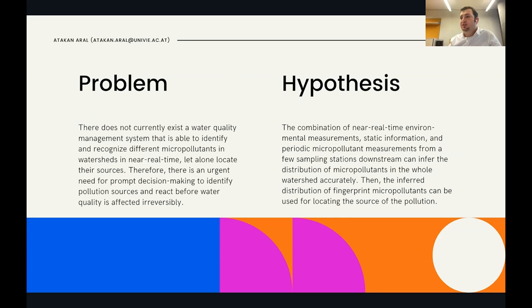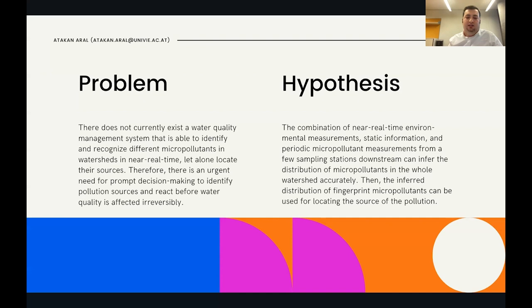The problem we are addressing is that currently there is no water quality management system that can identify different micropollutants in watersheds in real time. There are techniques to detect them, but not in real time — scientists take water samples to a laboratory, use a large analysis machine, and get results after around 20 minutes. That is only for detection; locating the pollution source is a separate challenge. There is an urgent need for quick decision-making methods to identify pollution sources before water quality is irreversibly affected.